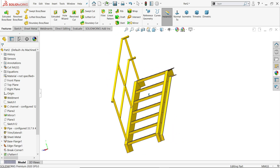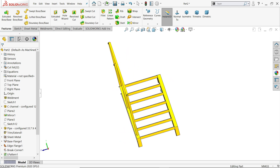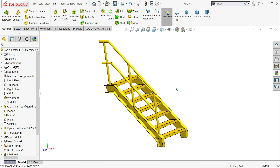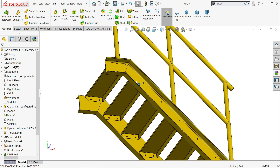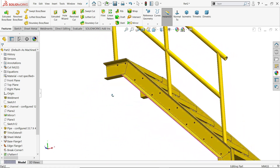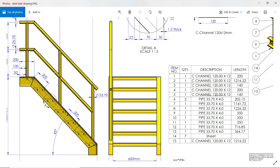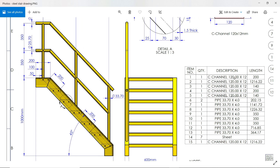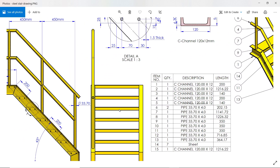Welcome back to CAD CAM Tutorial. Today we are going to create a new industrial steel stair in SolidWorks with the help of SolidWorks Weldment and Sheet Metal tools. Let's start to see how to make this steel stair in SolidWorks. Here we are going to create an industrial stair or industrial steel stair.